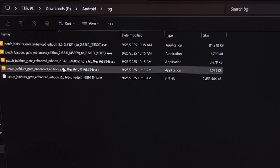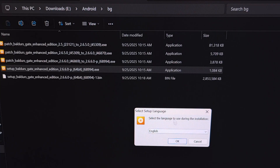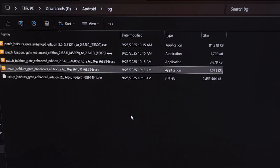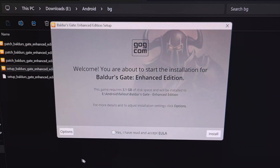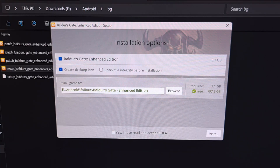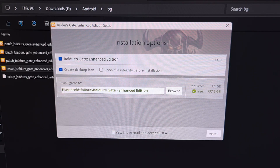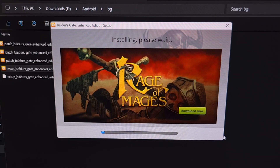Find that setup exe file, click on it, and then go through the installation process. You're going to want to make sure that you know the location of this since you're going to need to copy these files to your smartphone. You can see it's copying these to the Android folder, and then a Fallout folder in there, which is fine. So let's go ahead and install.